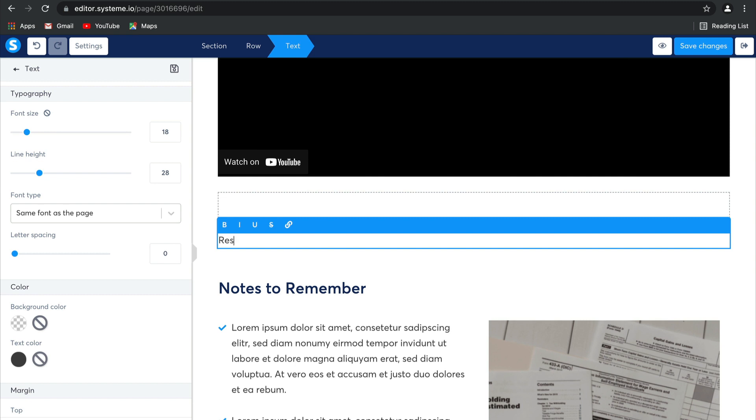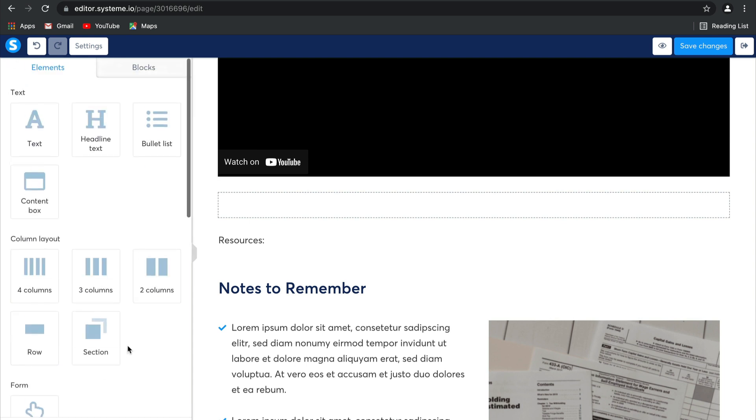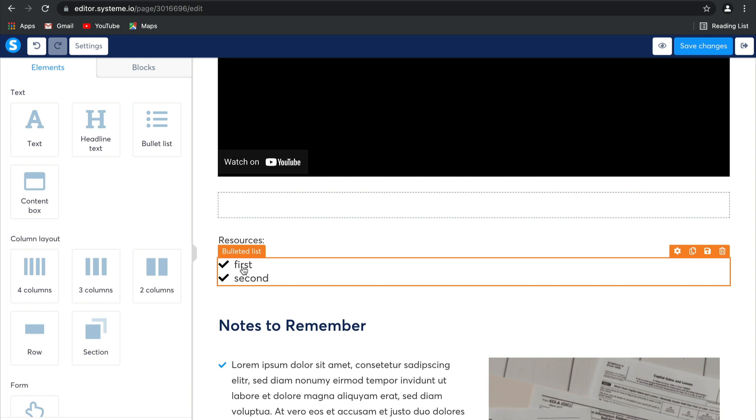So here, right under the video, you can add a list of resources. And then if you'd like, you can choose to include them in a bulleted list. And there we go.